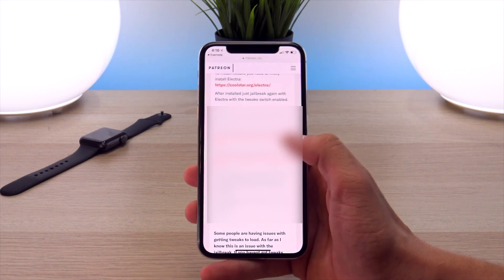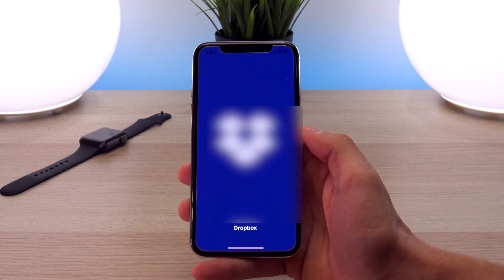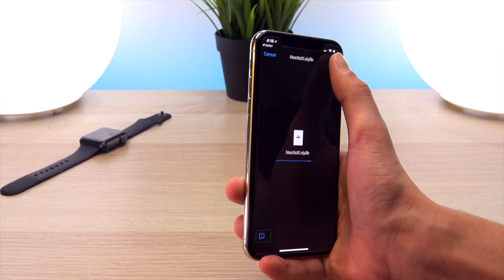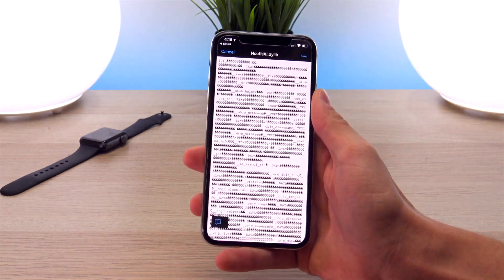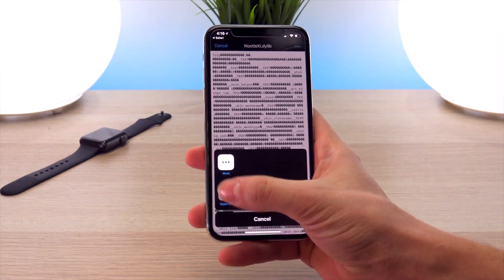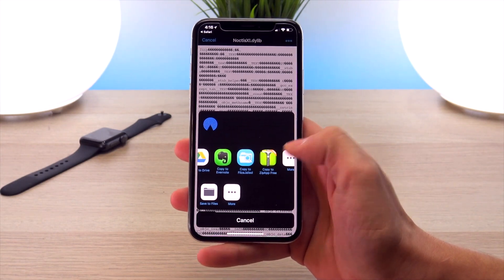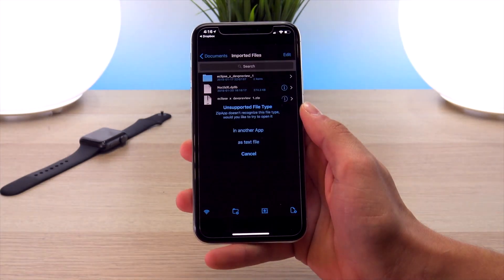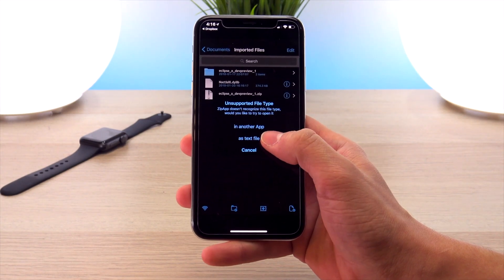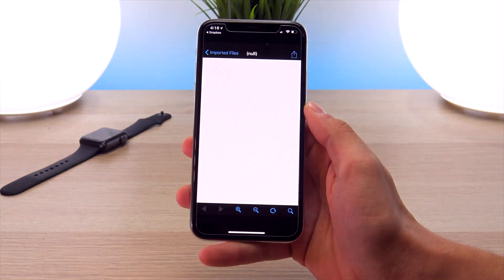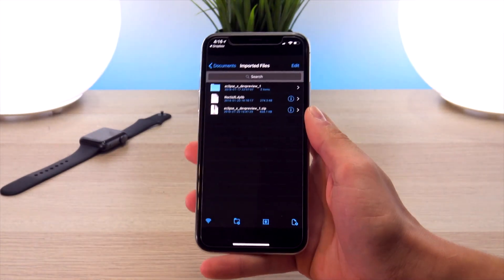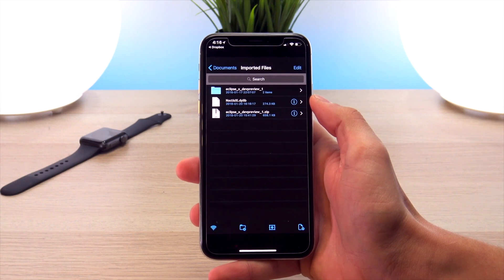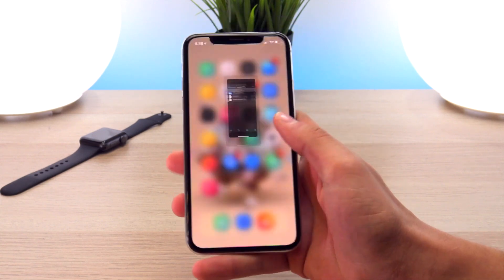For Noctis XI, click on his link to his Dropbox. If you have the Dropbox app, it will open like this. Click the top buttons and click export, then open in a different app, then open in zip app free. It says unsupported — just click 'as a text file', then click back. This DYLIB file has been added right here and that's all we need to install it.